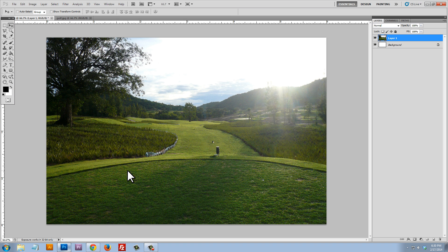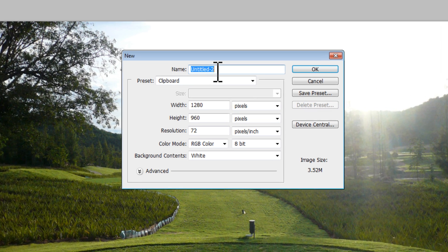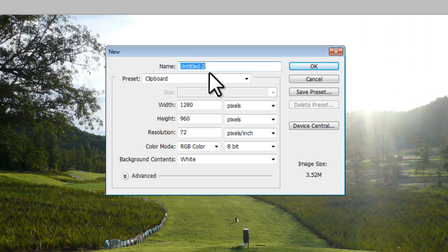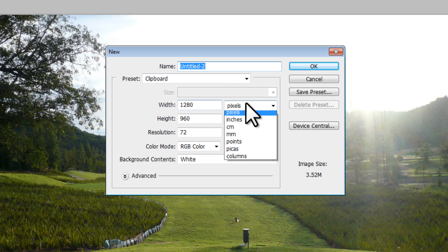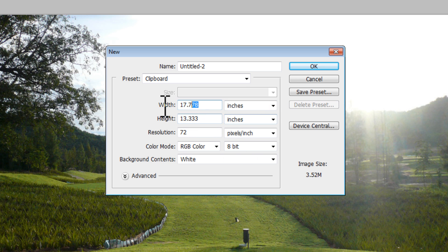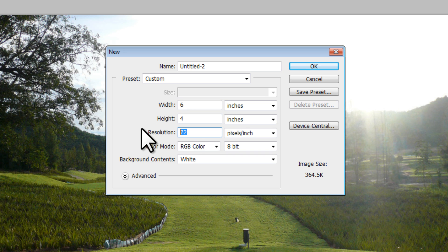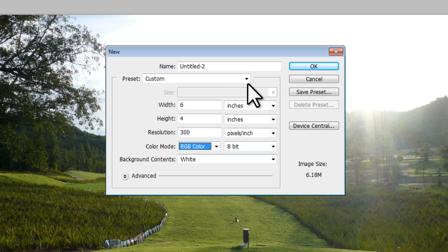Let's open up Photoshop. Here is my green screen background — the tee box — which is what I want behind the subject. The first thing I'm going to do is File > New to create a new document. I'm going to create it in inches, six by four, standard six inches by four inches, at 300 DPI resolution, RGB.